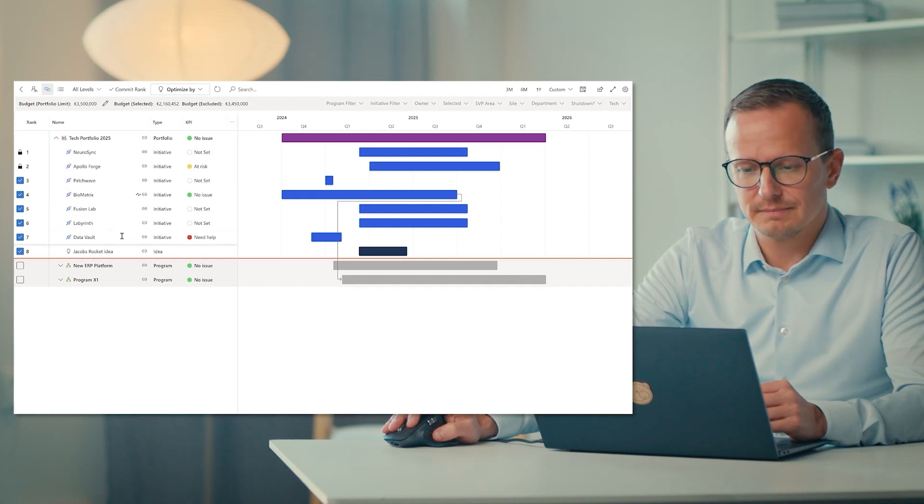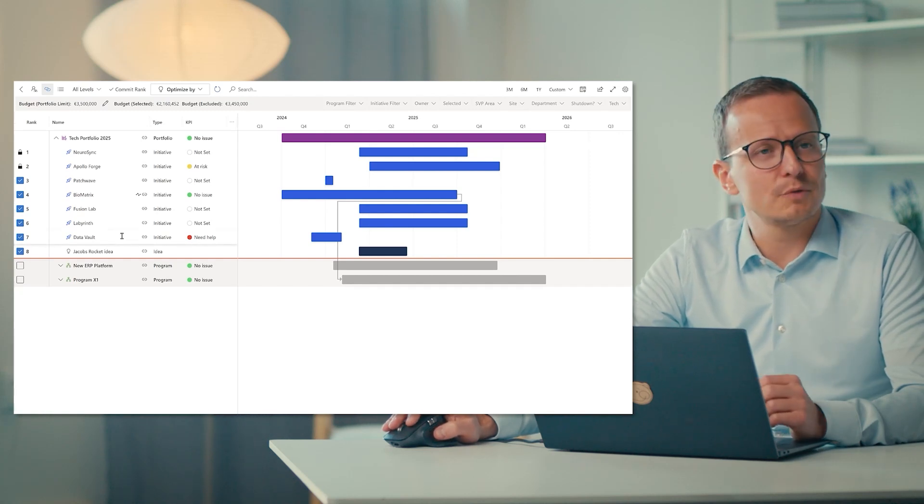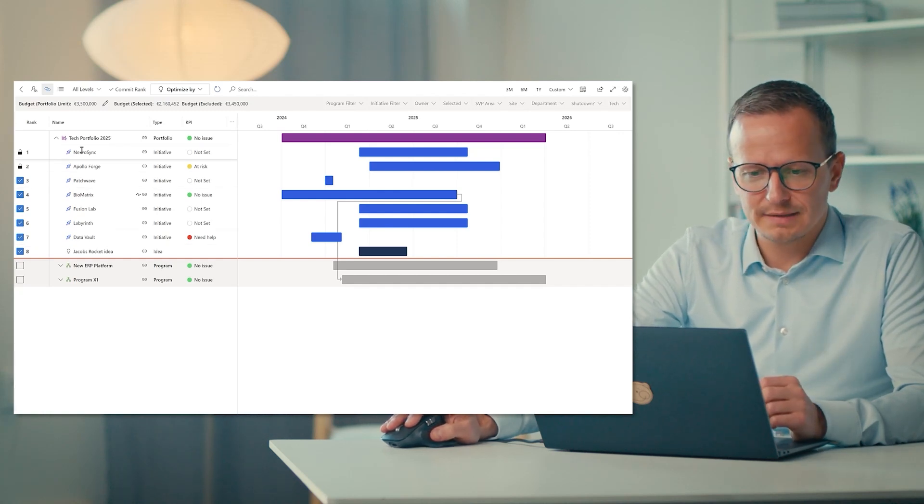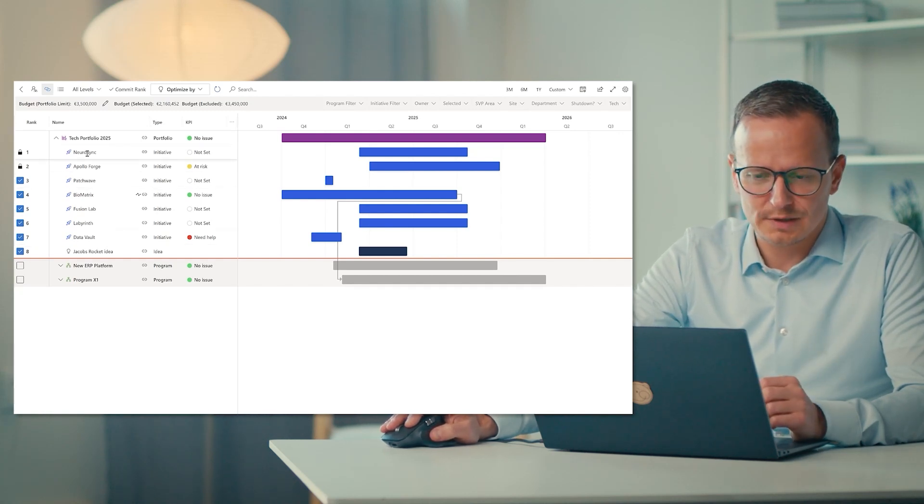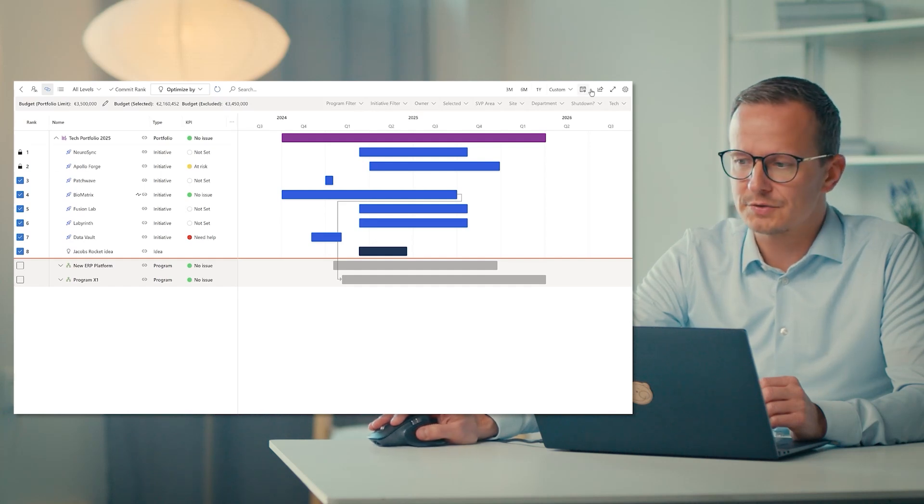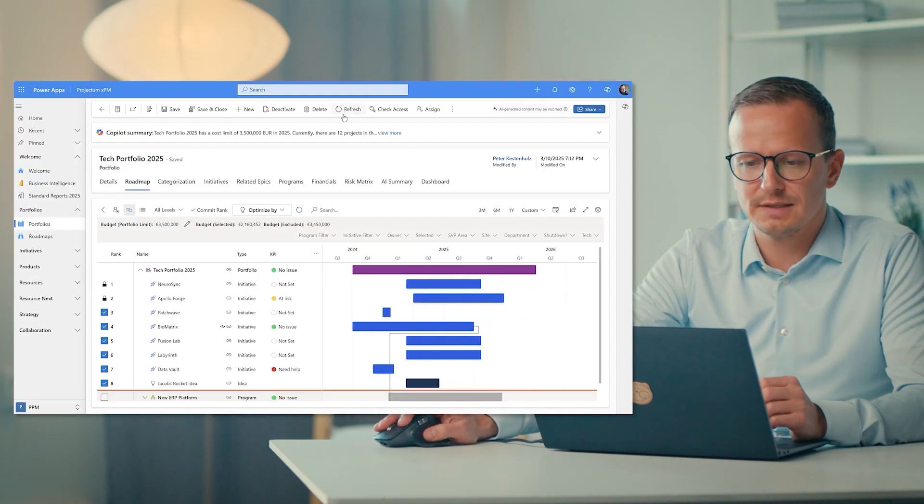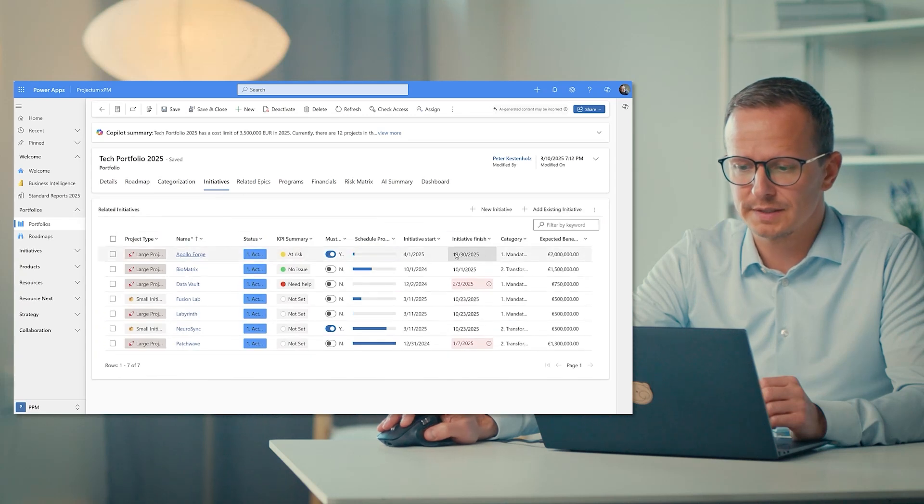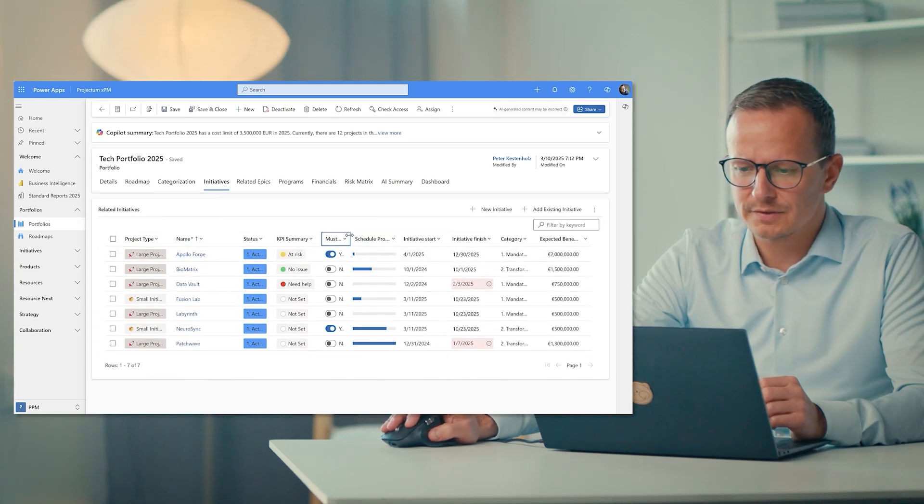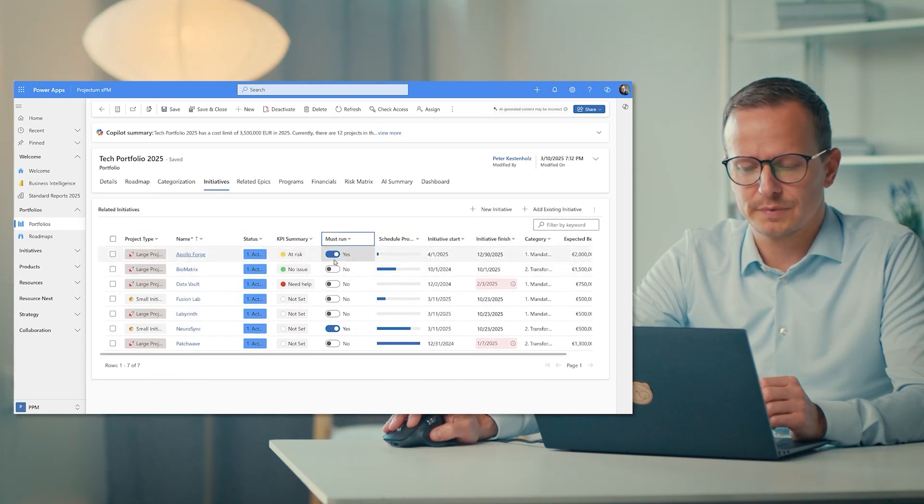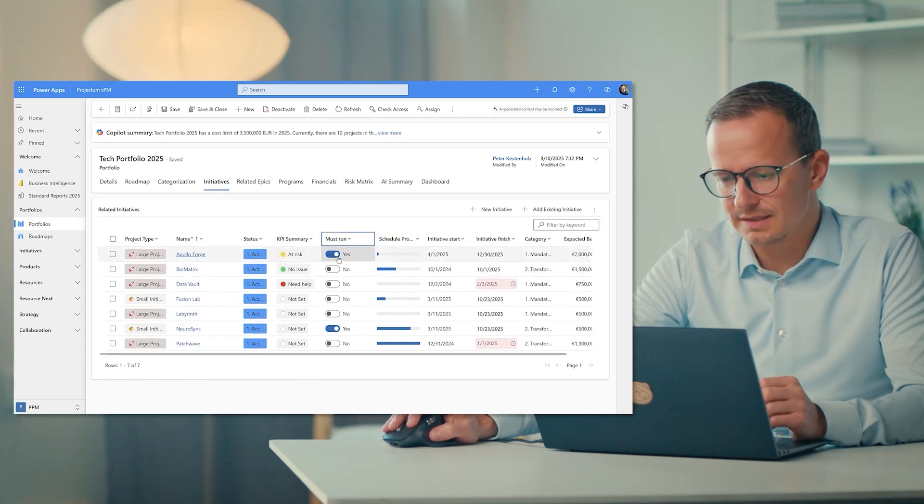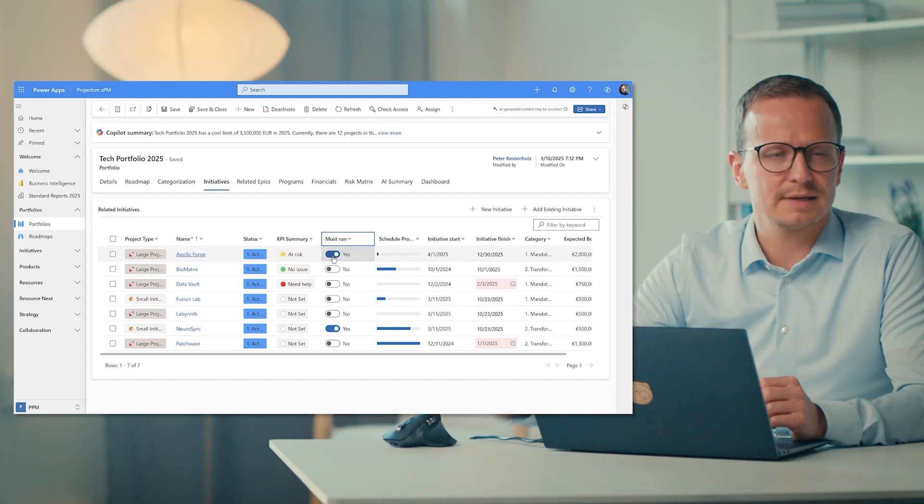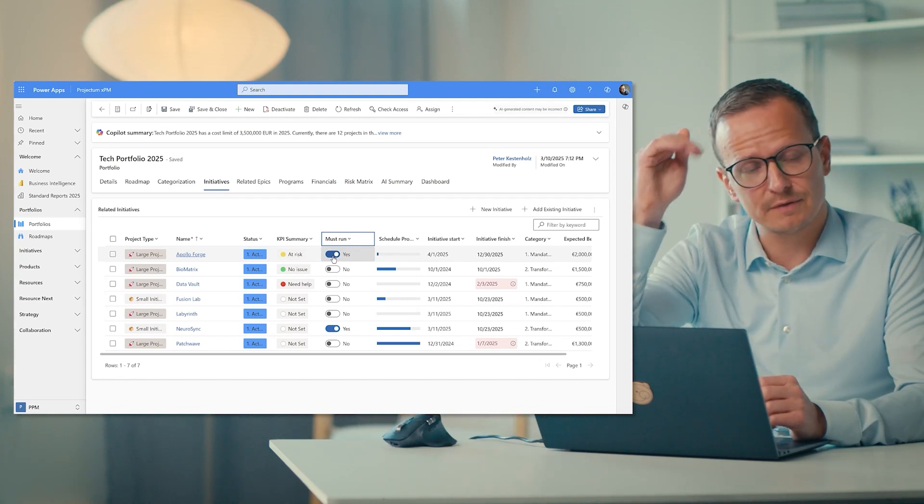And finally, and maybe even for some most importantly, if we look at these two ones up here at the top, these are locked. And the symbol locked essentially means that these are mandatory to execute. So if we just quickly go here, there is this thing called must run. So we can't prioritize these. They have to be done. That's why they are at the very top of the ranking.